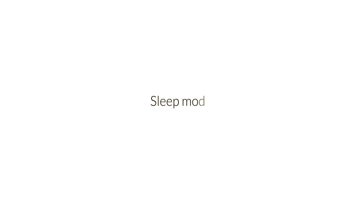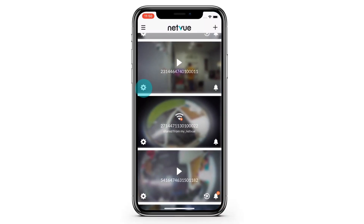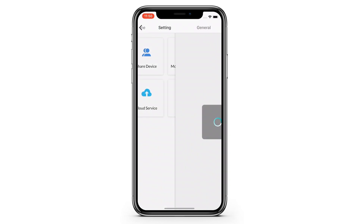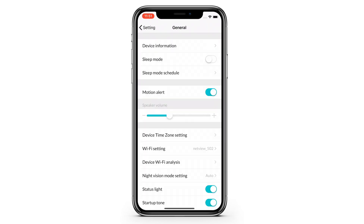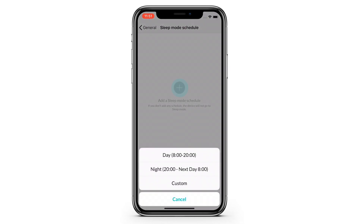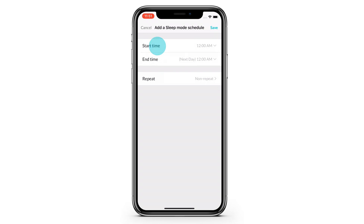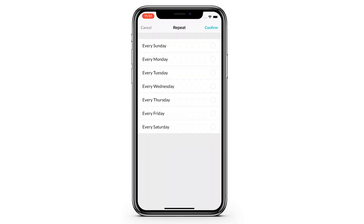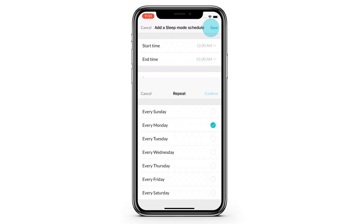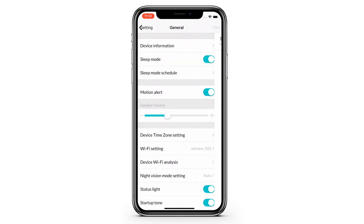Sleep Mode. This feature allows your device to sleep. You can also schedule a sleep time and repeat it. When your device is in sleep mode, it is on but not working — which means you are not allowed to see live videos or use other features. So you don't have to power it off when you don't want it to work. Please note that doorbells like Bell and View Bell don't support the sleep mode feature.